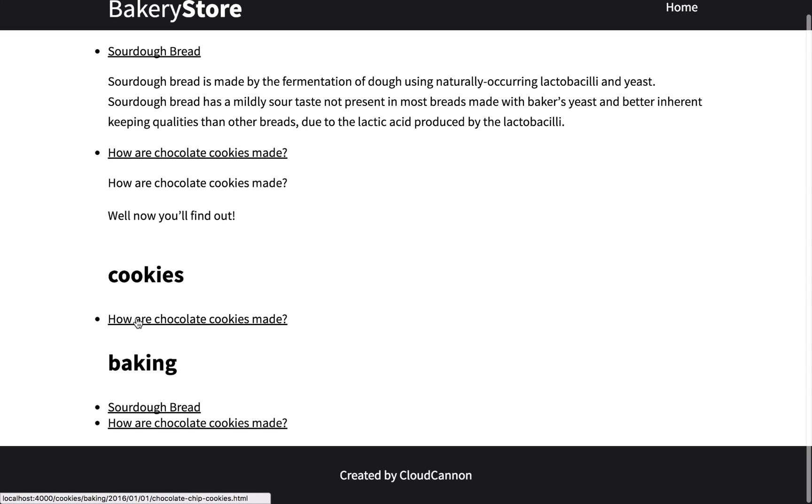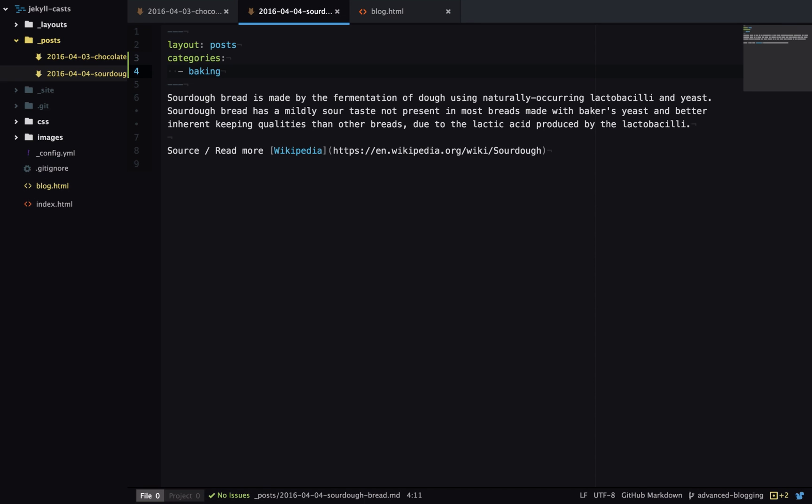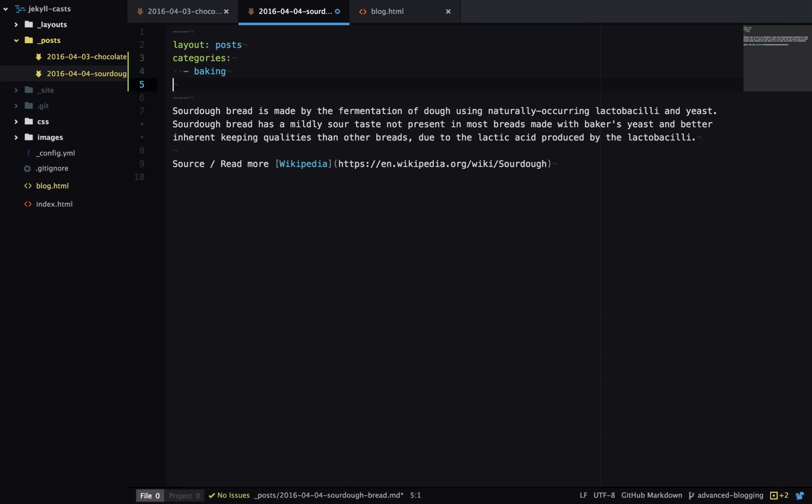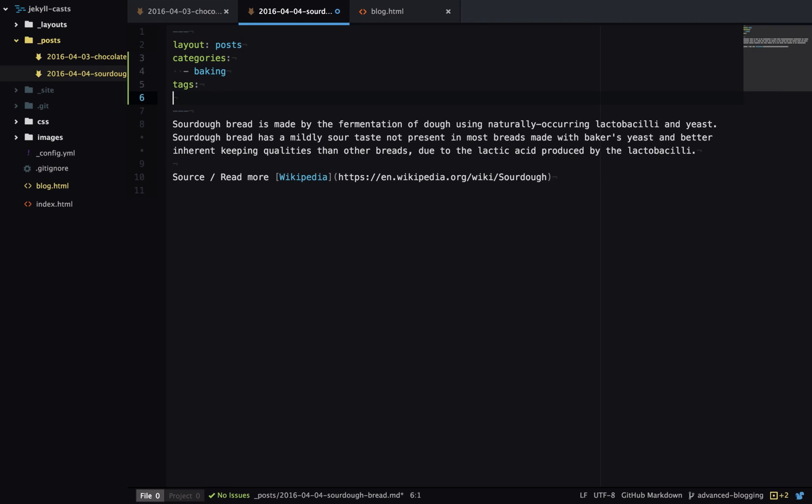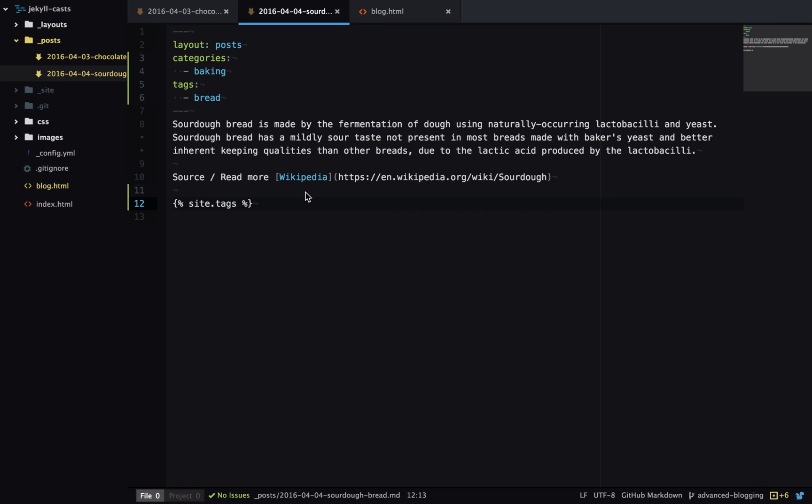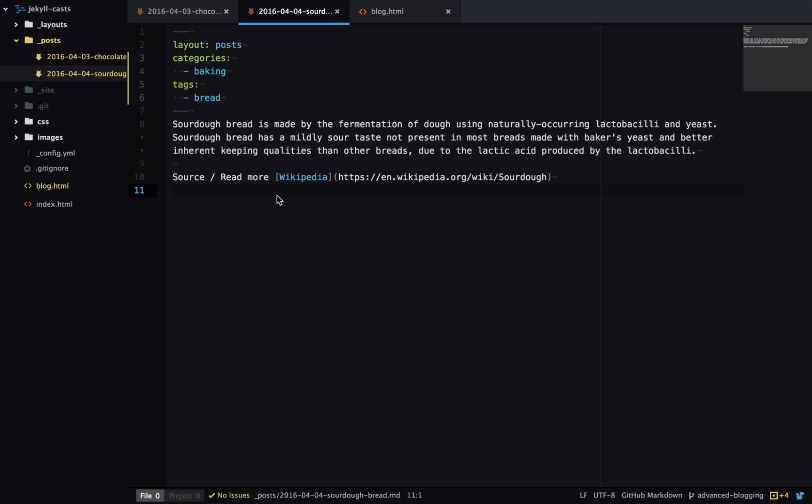Jekyll also has a concept of tags which behave in a similar way to categories. So here we'll give it a tag of bread and then we can access all the tags on our site at site dot tags and we can iterate over this just like we did the categories. The main difference between categories and tags is: one, by default categories will add the category to the URL whereas tags will not. And two, when we get into doing permalinks which are a way of customizing the URL, we can use categories in the URL however we can't use tags.